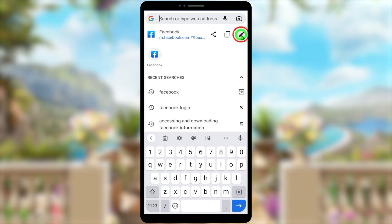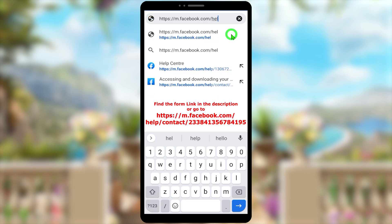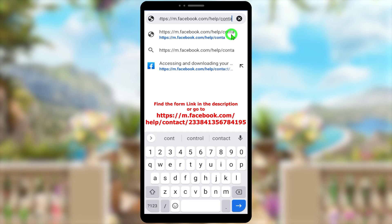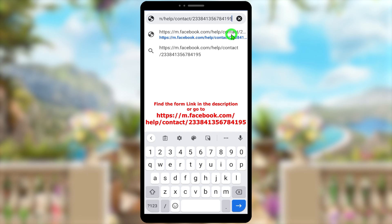Now tap the address bar, then tap the pencil icon. Remove the last part of the URL up to the last slash, then enter this URL: https://m.facebook.com/help/contact/238841356784195